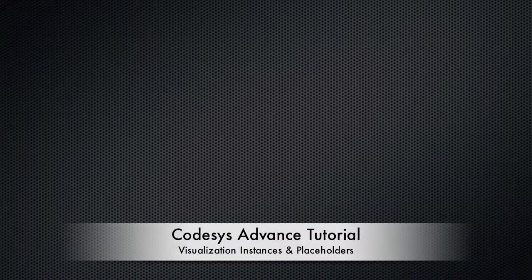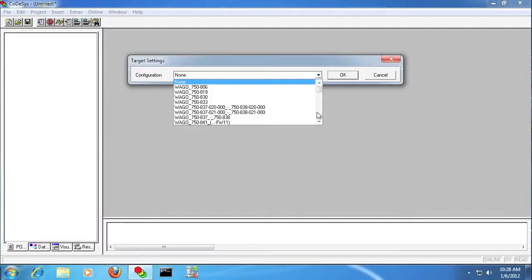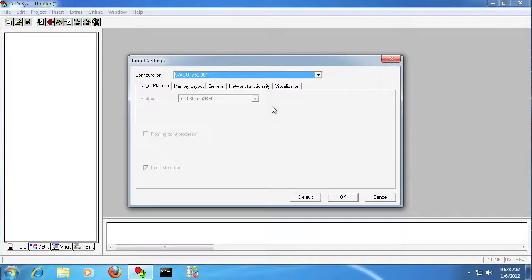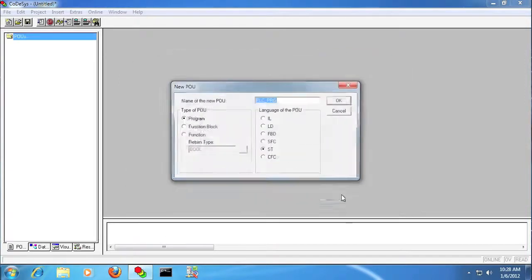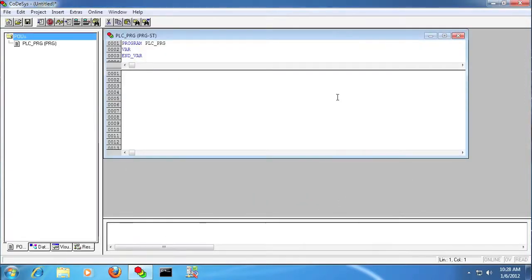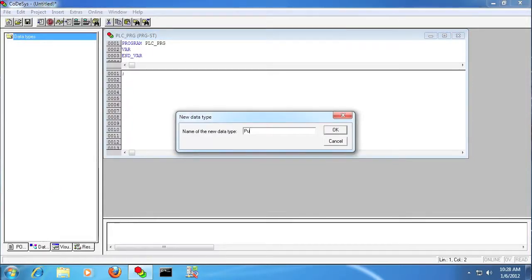In this video, I will show how to make use of CodeAssist visualization instances and the placeholders. So I'm just going to create a new project here, and plcprg is just going to be a blink project.